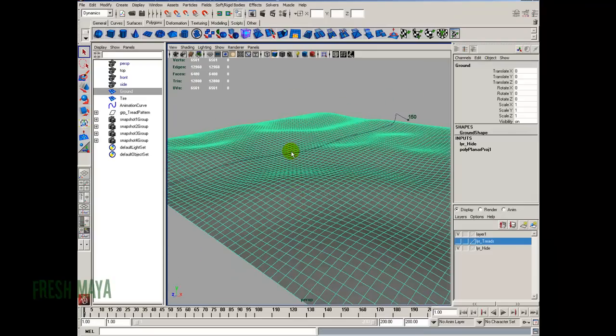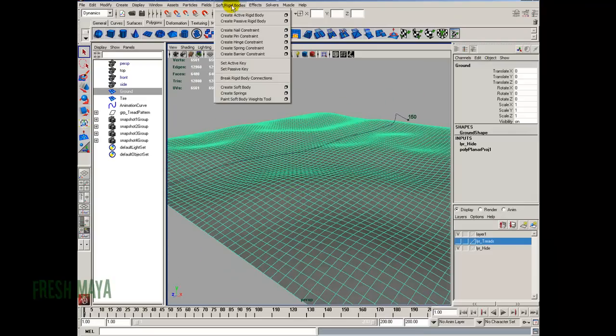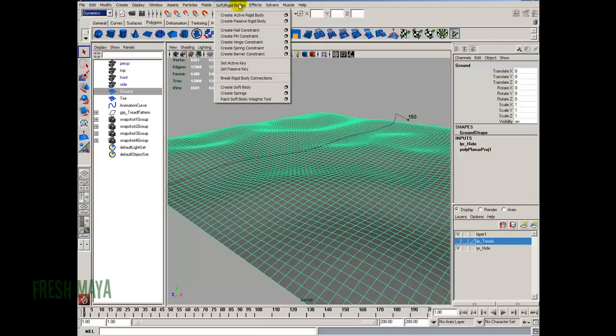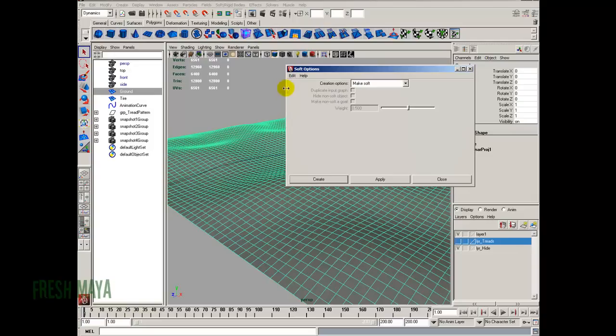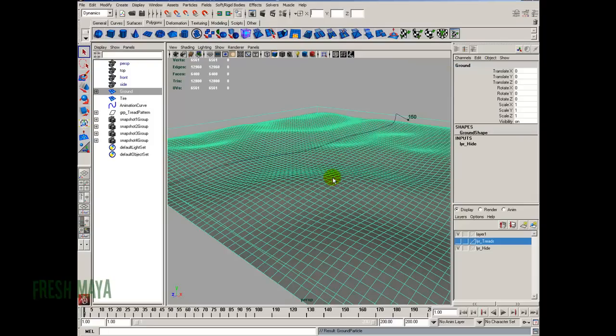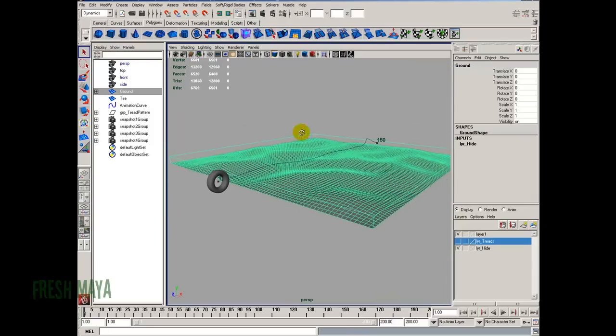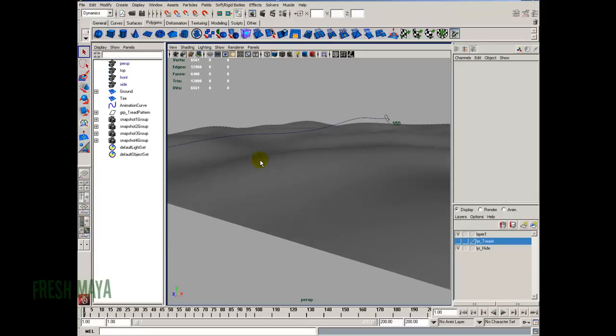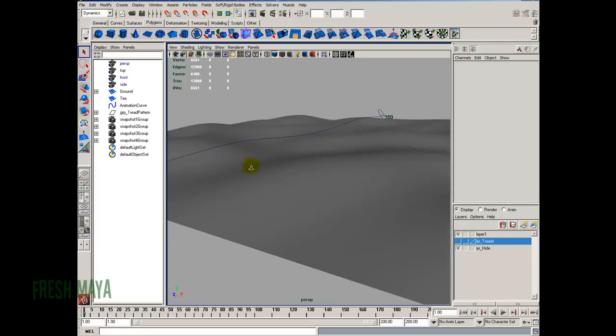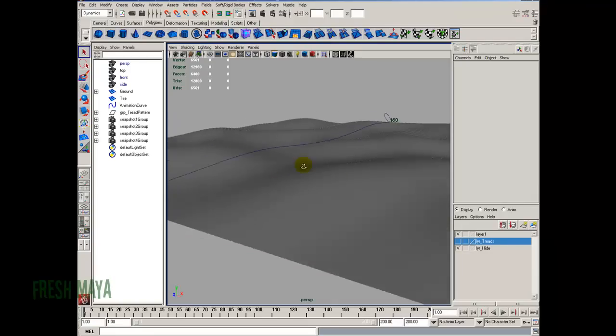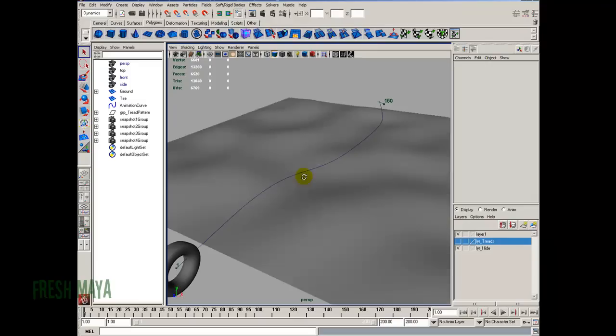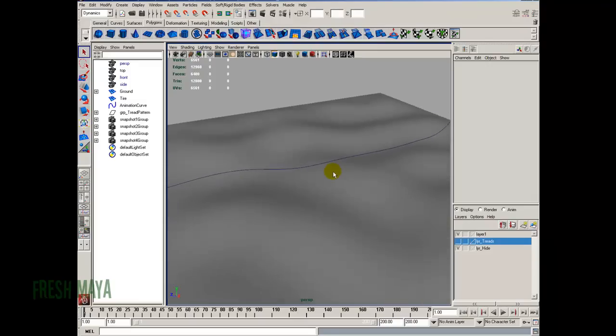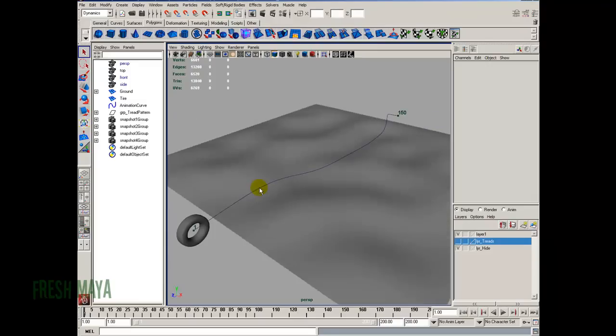This is really easy to do. Just select your ground mesh, go up to Soft Body. Make sure you're in a Dynamics menu set. Go to Soft, Rigid Bodies, go down to Create Soft Body Options box. Edit, Reset Settings. I'm just going to make sure it's on Make Soft, and then just click Create. What Maya just did was create a bunch of particles on our mesh, and each particle is on top of a vertex. So as the particles move, so do the vertices on our mesh, and that's how it's going to deform.